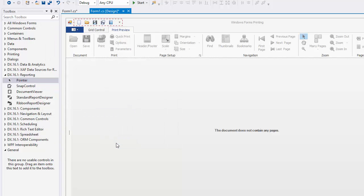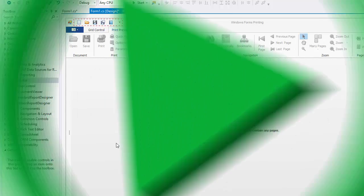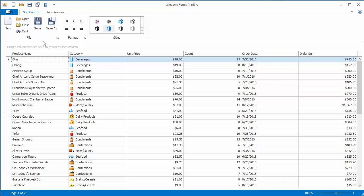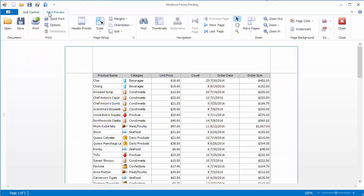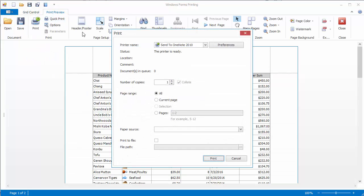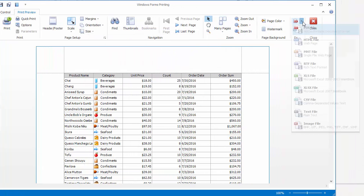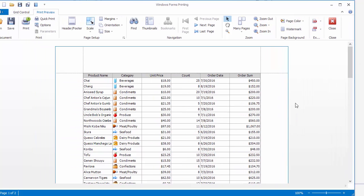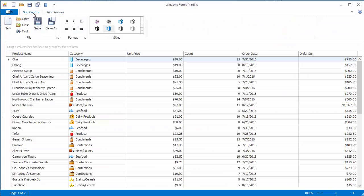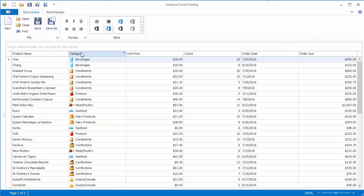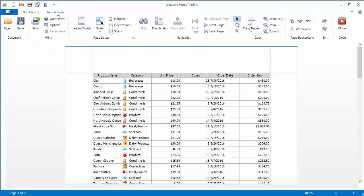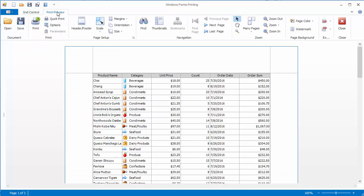Click OK to save changes and close the window. Now let's run the application and switch to the Print Preview tab. You can use the toolbar commands to print the document, or you can export it to one of the supported formats. Note that if you change the grid control layout by applying grouping, sorting, or filtering, the Print Preview will not display the changes.